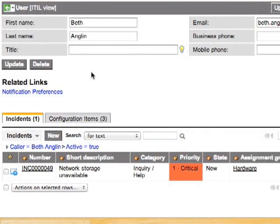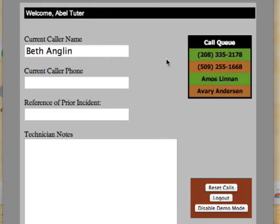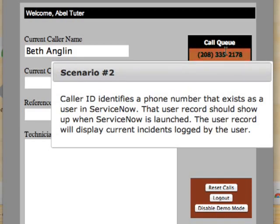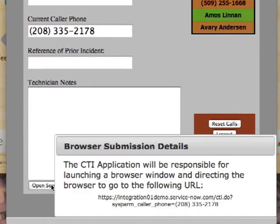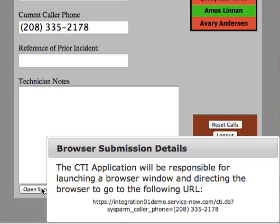Now let's take on another similar scenario. We'll close the browser and go back to our telephony application. As we take the next call in the queue, the scenario is slightly different but the outcome should be relatively the same. Instead of getting a username from the telephony application, we're only seeing a phone number. However, that phone number is listed as a phone number for a user within ServiceNow. In this scenario, the URL parameter changes to sysparm_caller_phone instead of sysparm_caller_name, and the user's phone number is inserted as the value. Let's click the Open ServiceNow button.